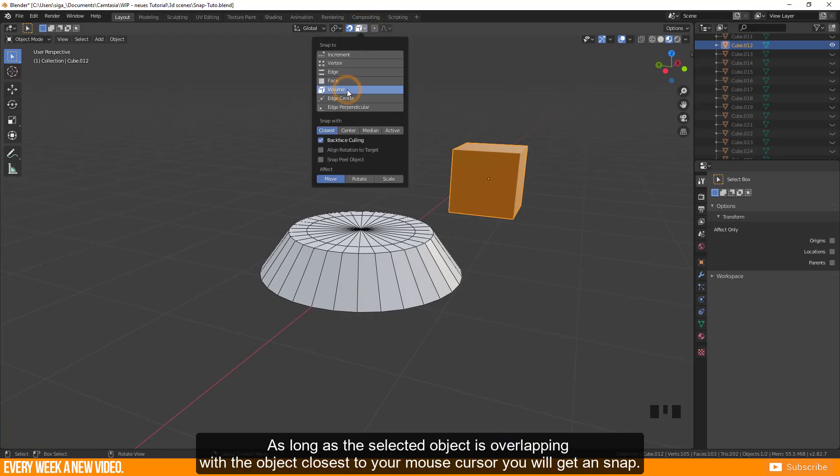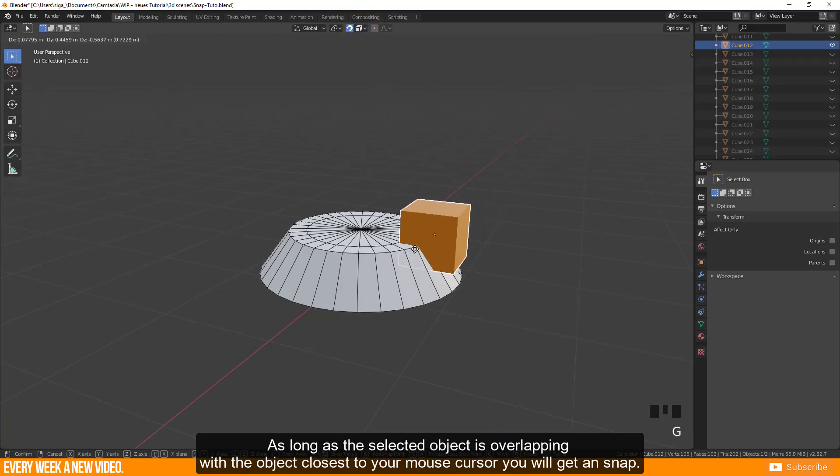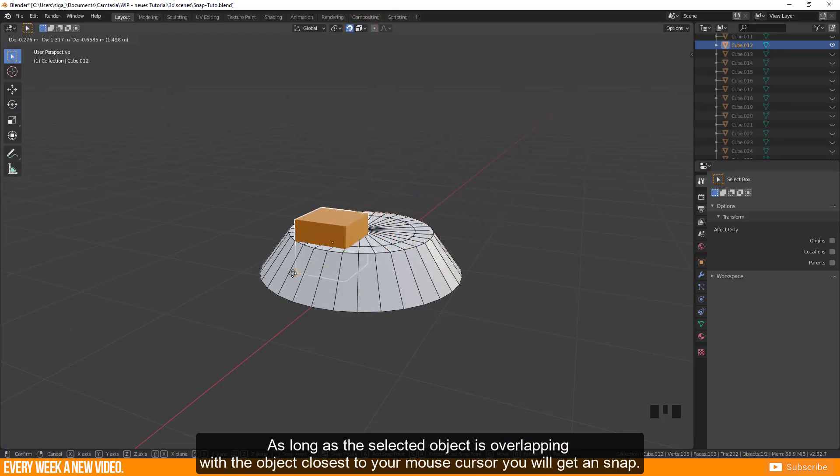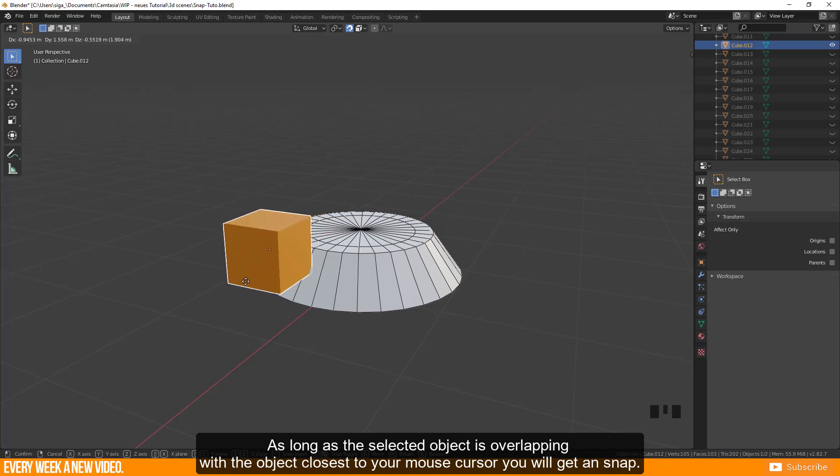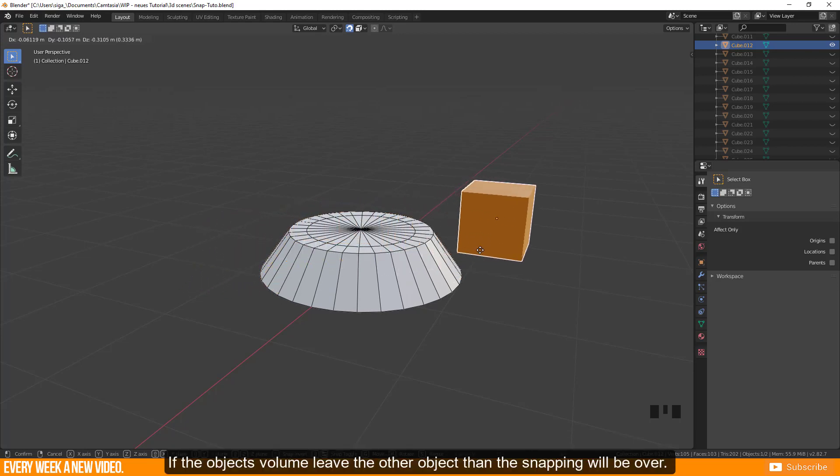As long as the selected object is overlapping with the object closest to your mouse cursor you will get a snap. If the object volume will leave the other object then the snapping will be over.